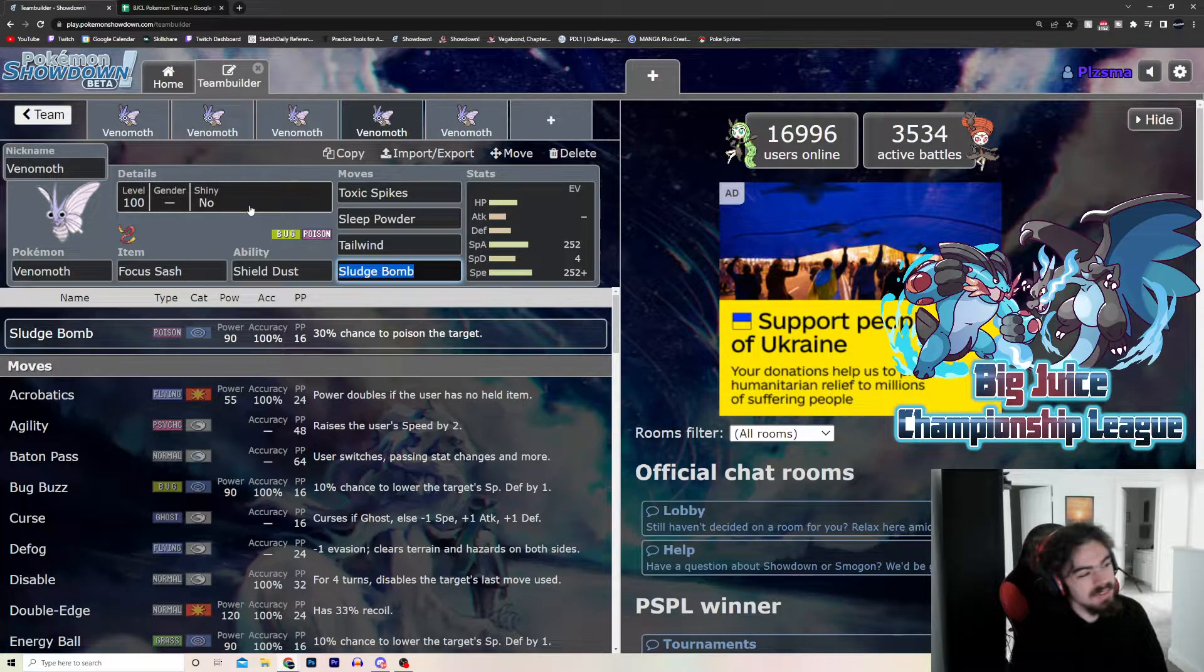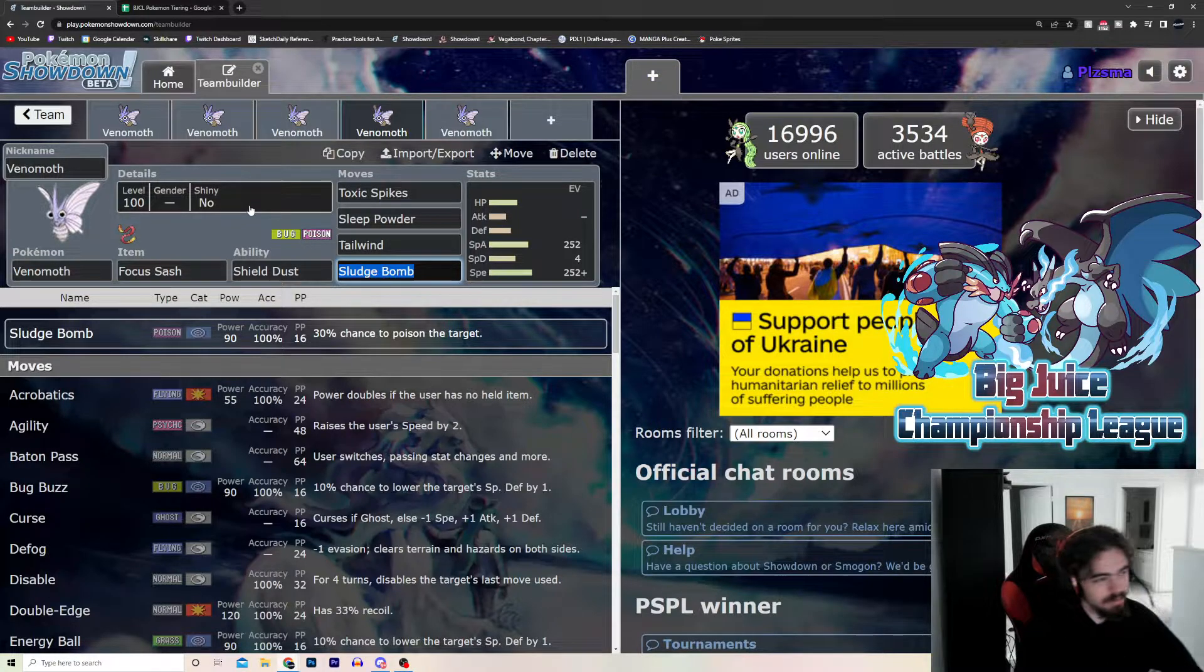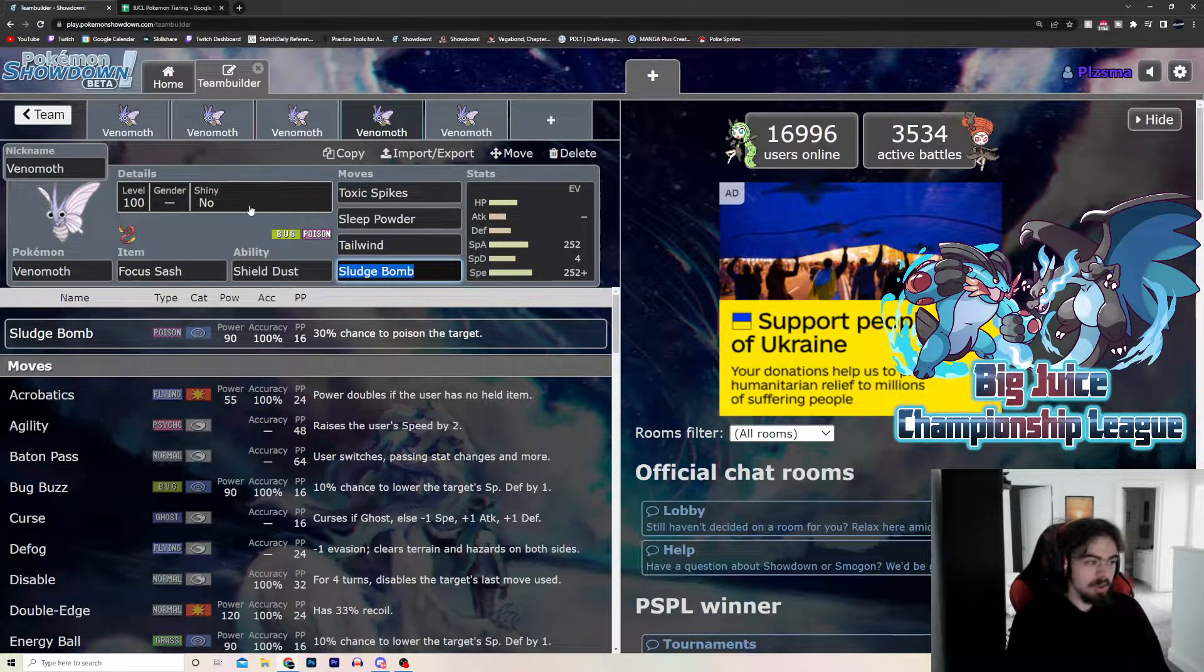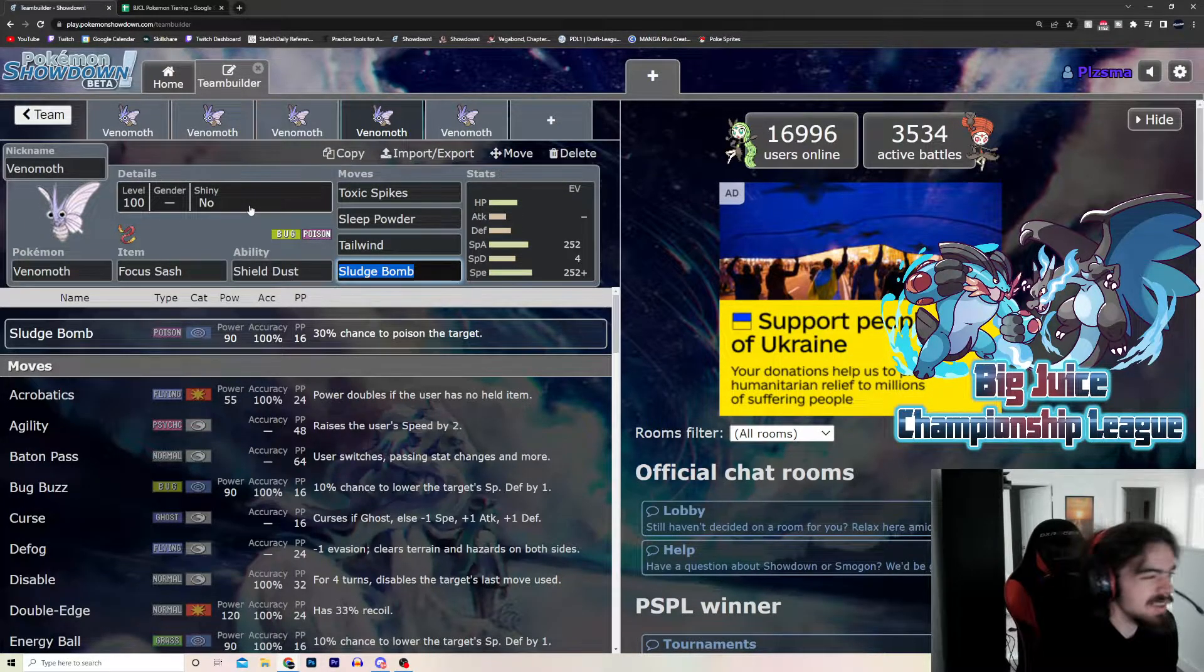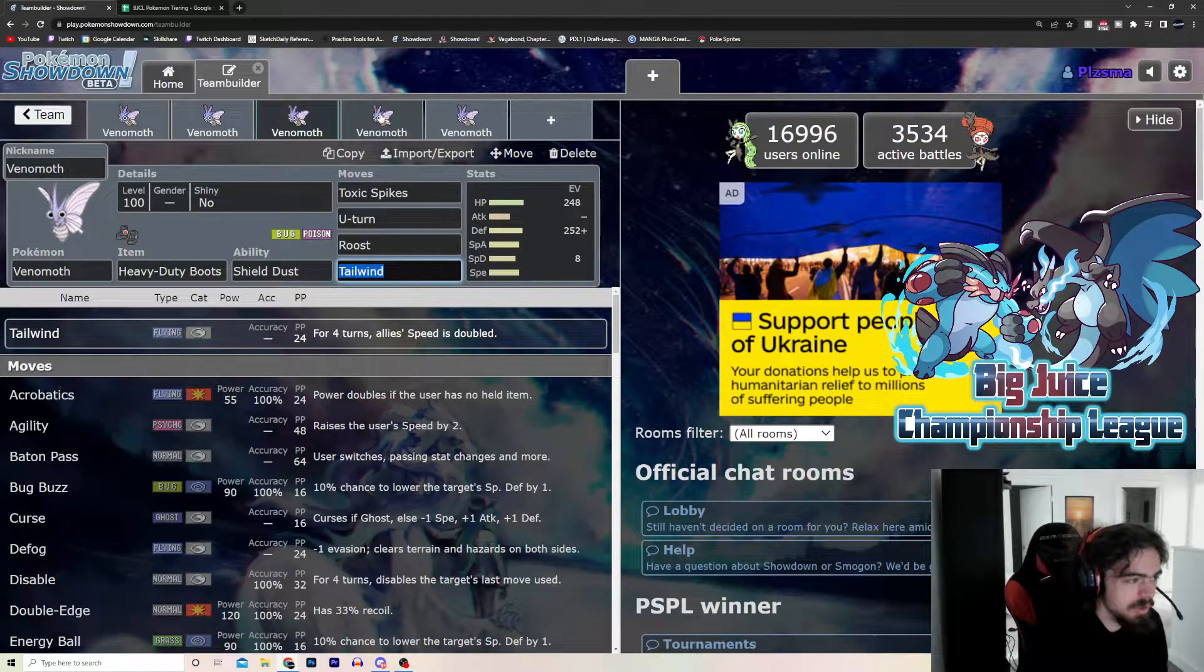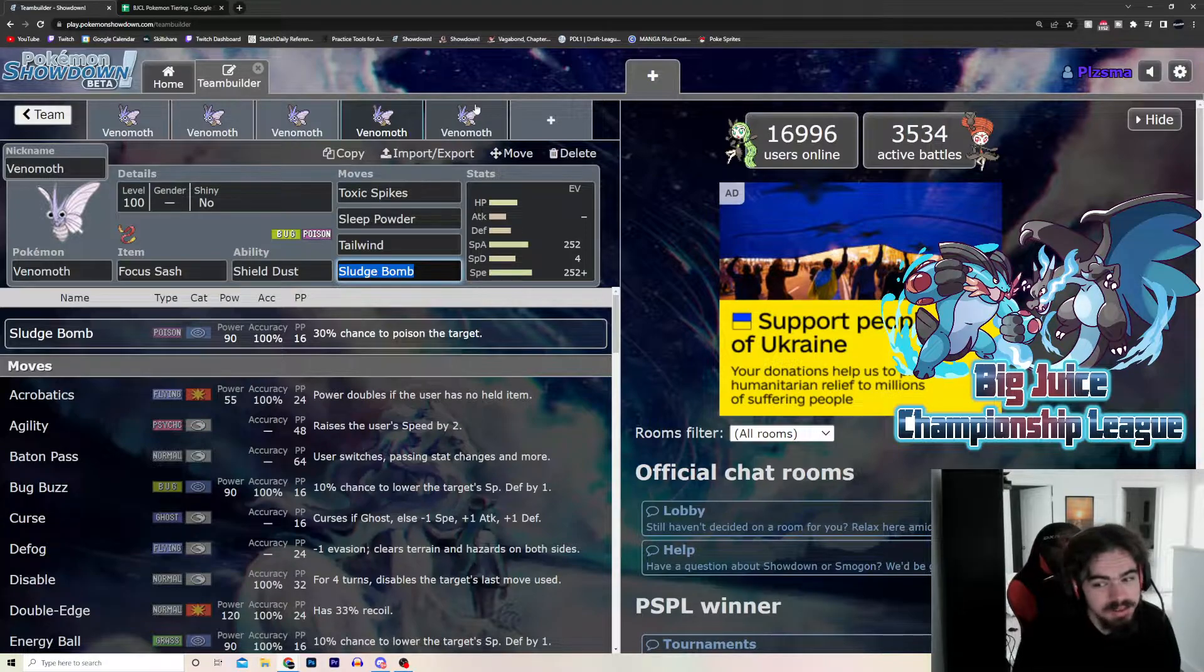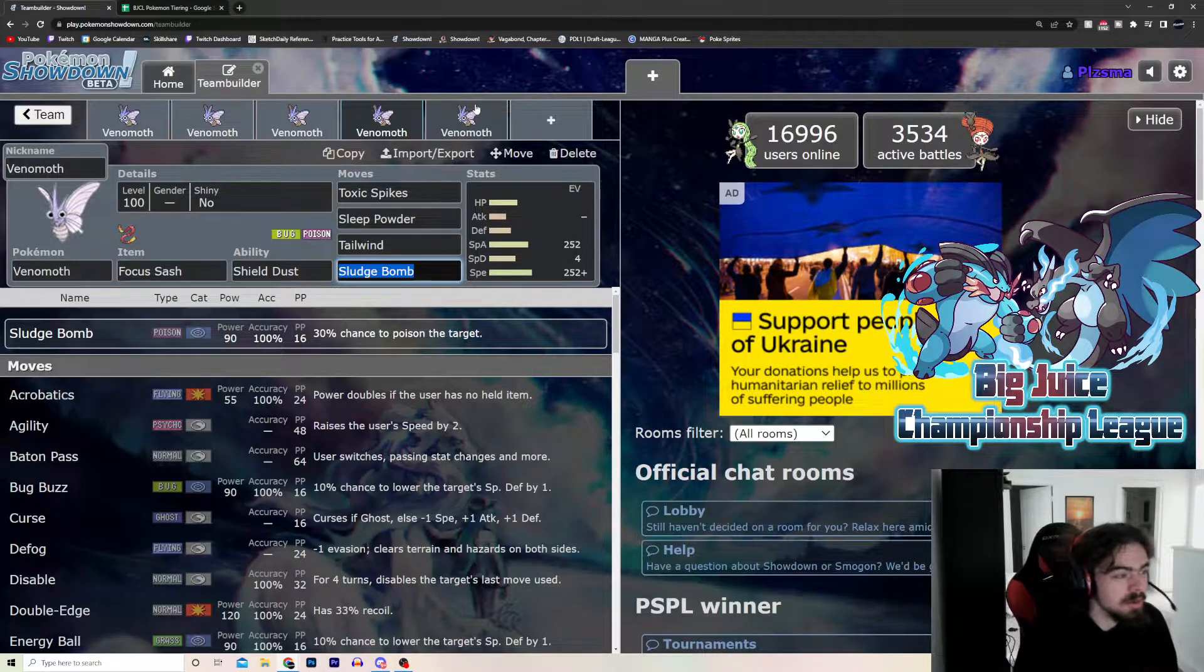Another set. Essentially the same thing, except you're Sash and you're, like, Max Offense Frail. This is just so you can guarantee a layer of spikes or sleep on something. Again, kind of the same set as this, but instead of being, trying to be bulky, you're understanding that you're probably just going to get hit down to your Sash. You're using this as, like, a Toxic Spiking lead or a Suicide lead, in a way.